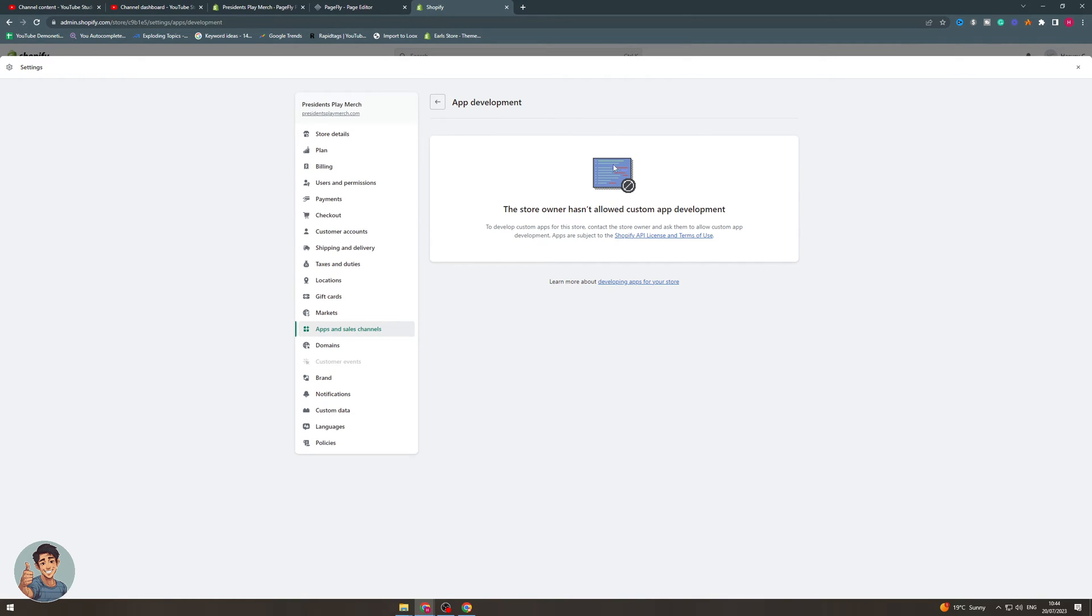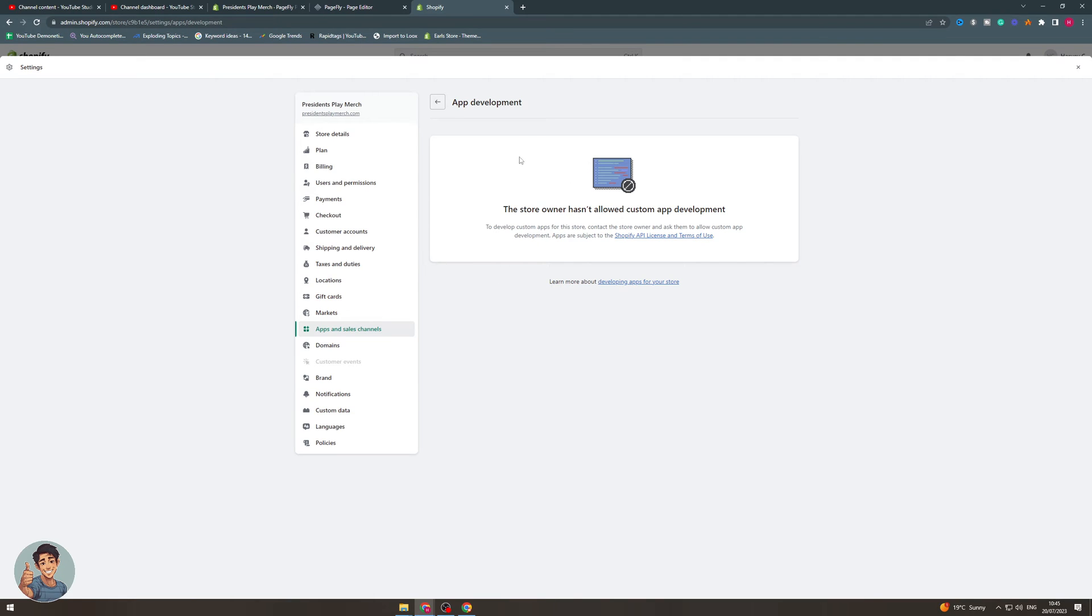If you are able to develop custom apps and it's allowed in the store, then there should be a thing here which will allow you to access your API keys. This is where you would find them from.